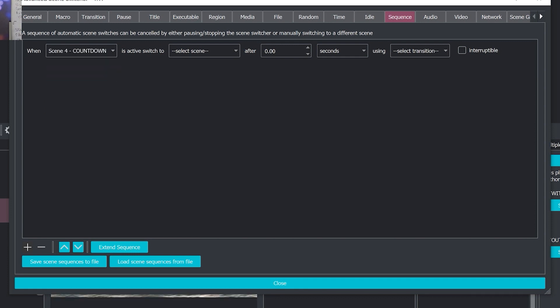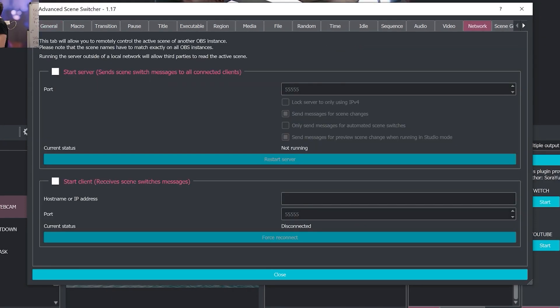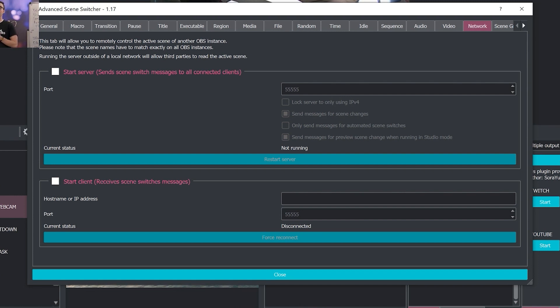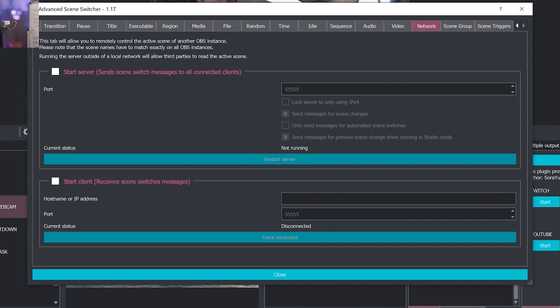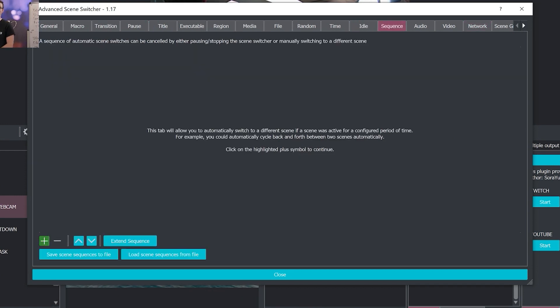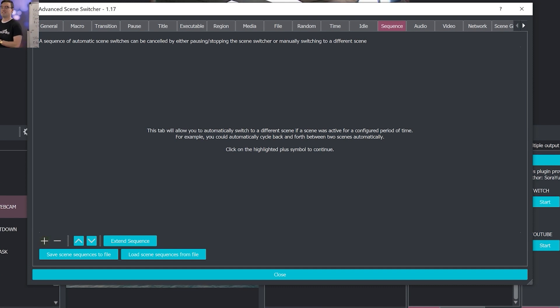It even includes, if we go to tools and open up the advanced scene switcher, a new feature of network. So the network controller will allow you to remotely control active scenes of another OBS instance. And that's pretty advanced. So read the documentation on that. Today, what we're going to show is something more simple. You could do so much stuff here. It would take hours to go over everything. So what I want to do is show you a sequence as an example of the advanced scene switcher.